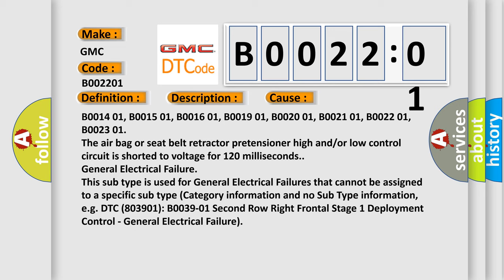B001401, B001501, B001601, B001901, B002001, B002101, B002201, B002301. The airbag or seat belt retractor pretensioner high and/or low control circuit is shorted to voltage for 120 milliseconds.